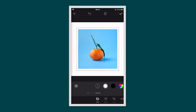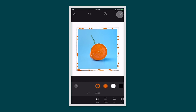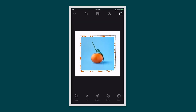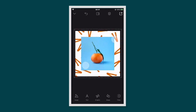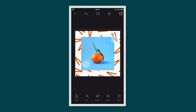Now your graphic is behind the photo but it's white, so we need to change the colour. Simply tap on colour. You can use the eyedropper or choose a colour from the colour wheel. Then pinch with two fingers to resize.